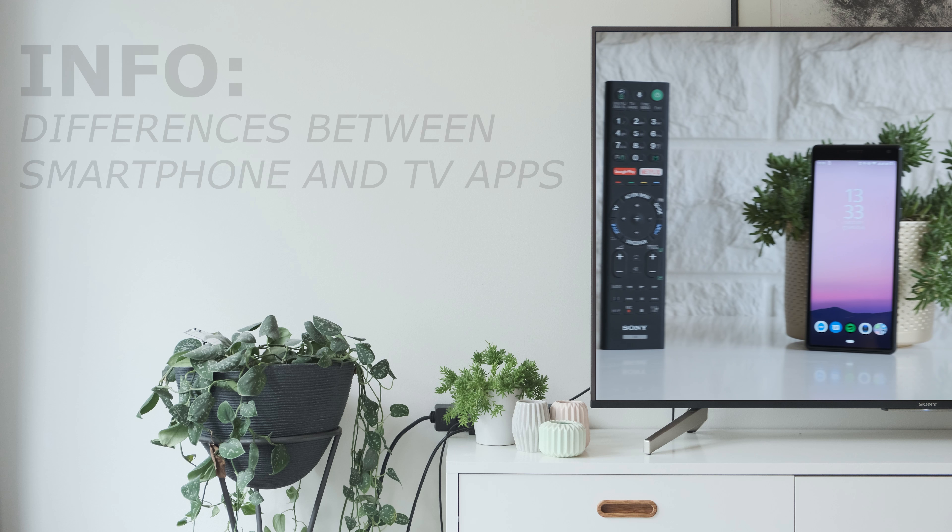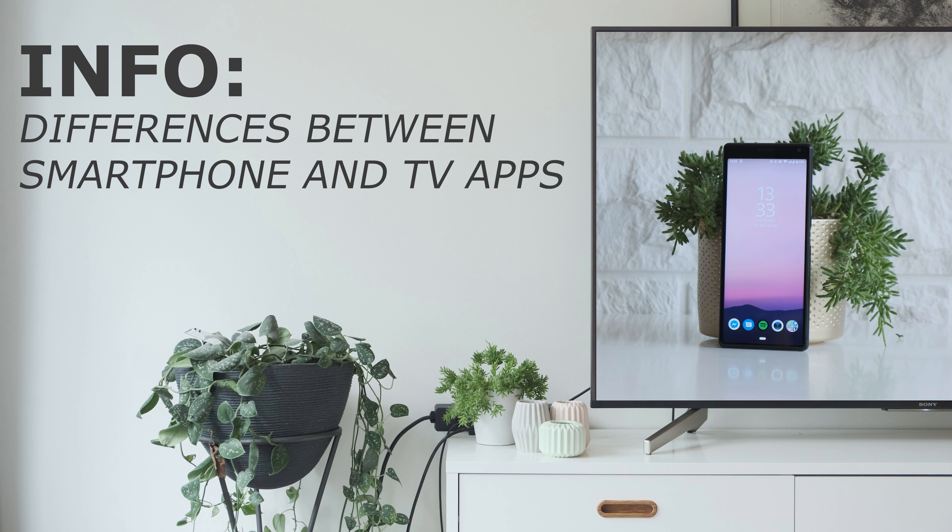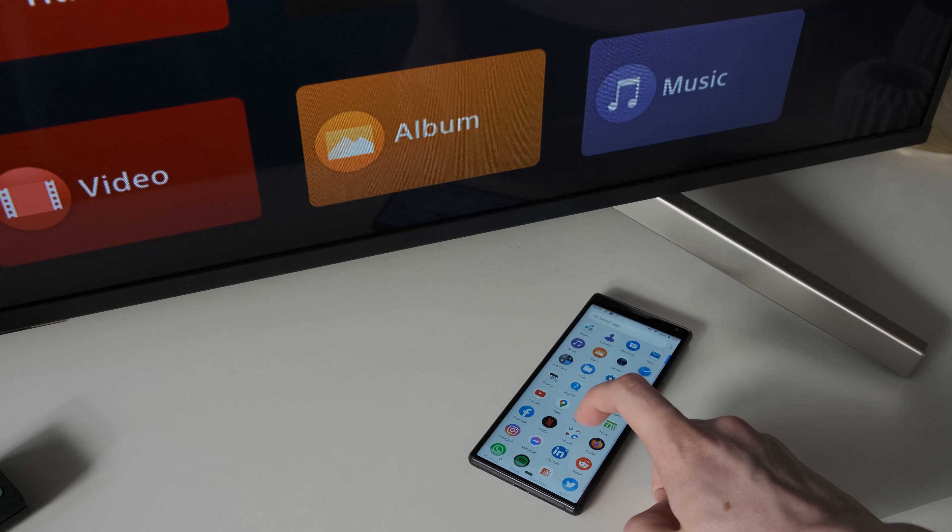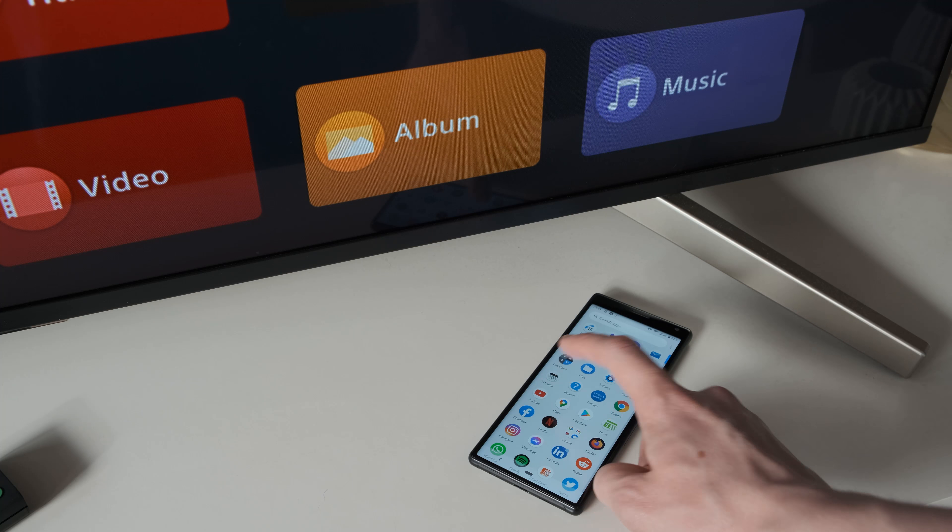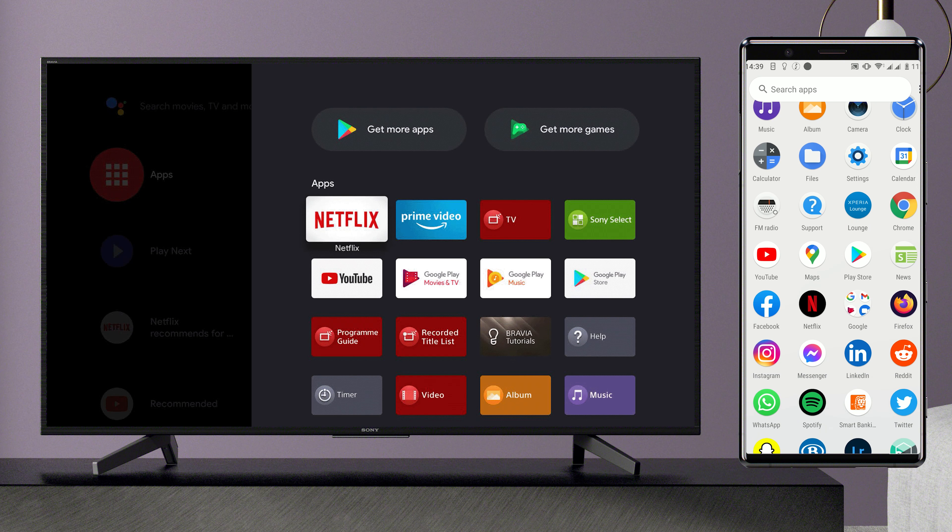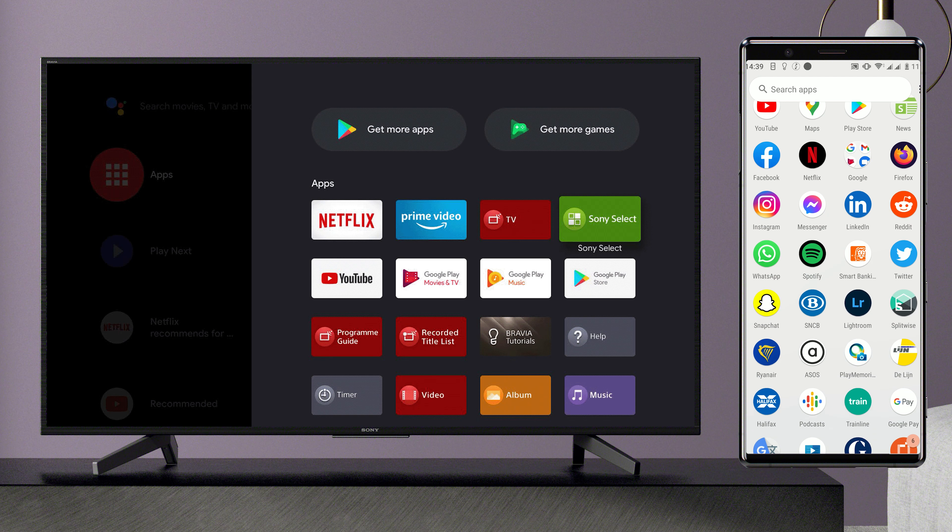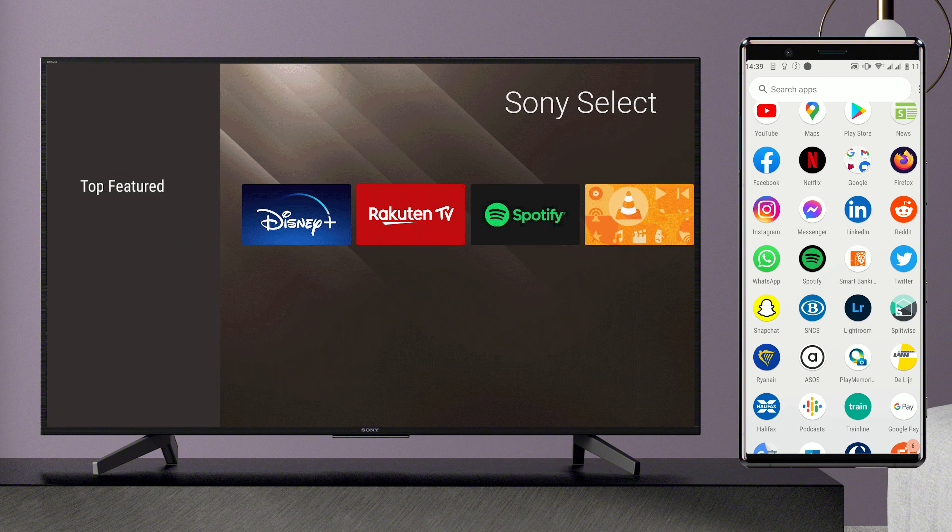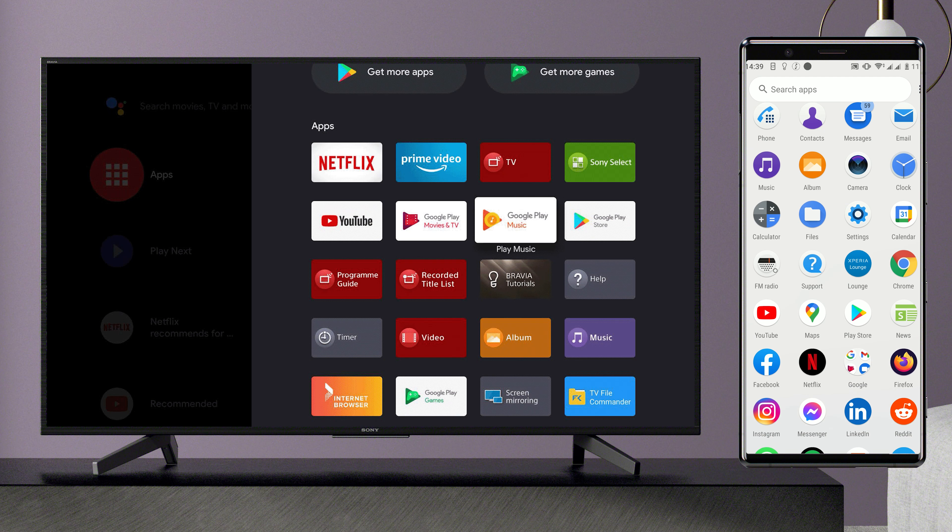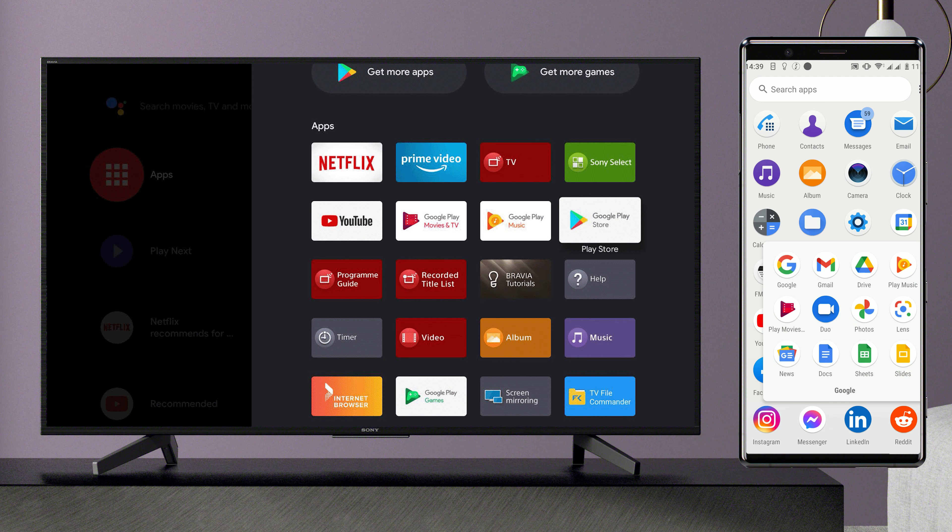Why doesn't my TV have the same apps as my smartphone? Keep in mind that not all apps available on your smartphone will be available for your TV. While they do share many similarities, the Android operating system used on most mobile devices, like smartphones or tablets, and the Android TV operating system are different. As such, smartphone applications are not entirely the same as Android TV applications and vice versa.